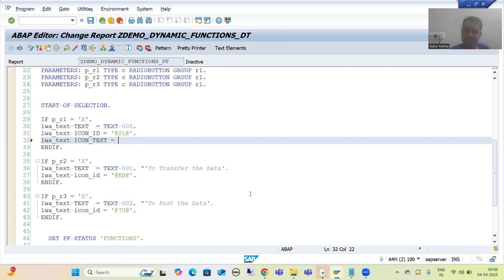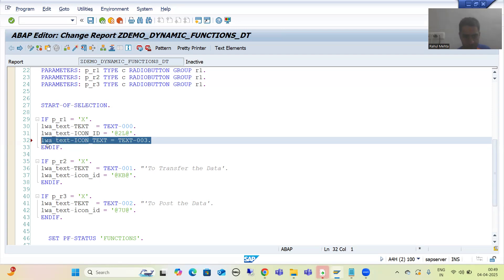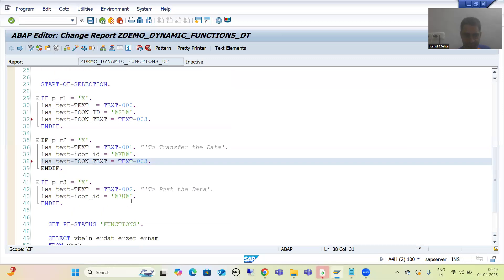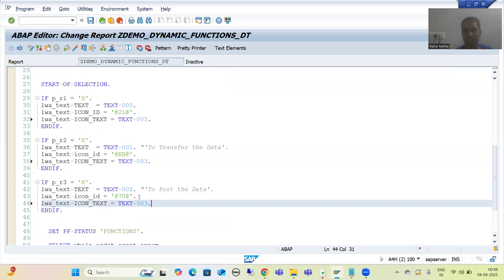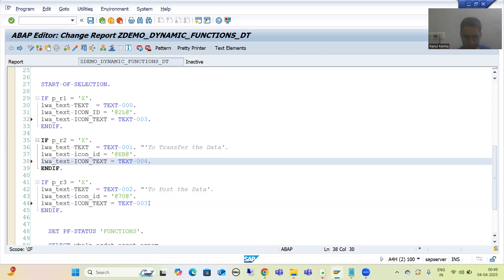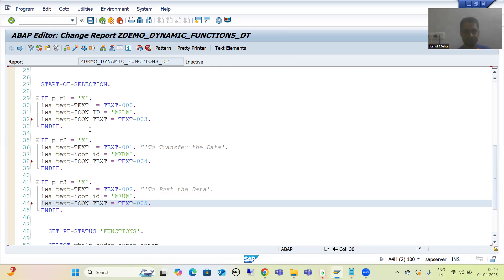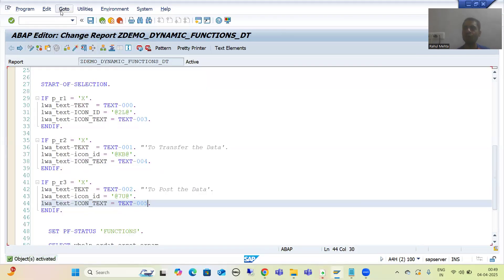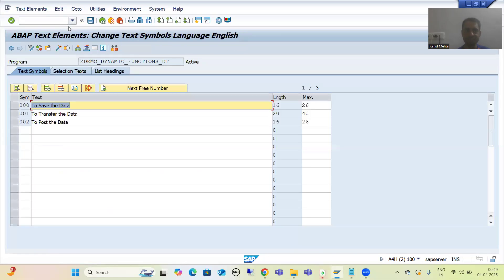Rather than providing 'Save' directly, I will go for a text symbol, then we will create that text symbol. I will write text hyphen 003. Same way we will provide for the others — 'Transfer' and 'Post'. This is 004 and this is 005. We will create these text symbols — I will go to text elements, then text symbols.